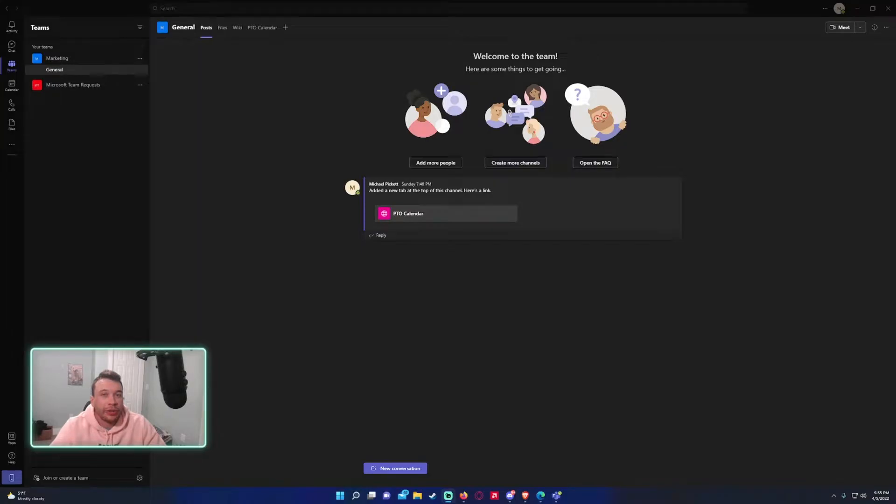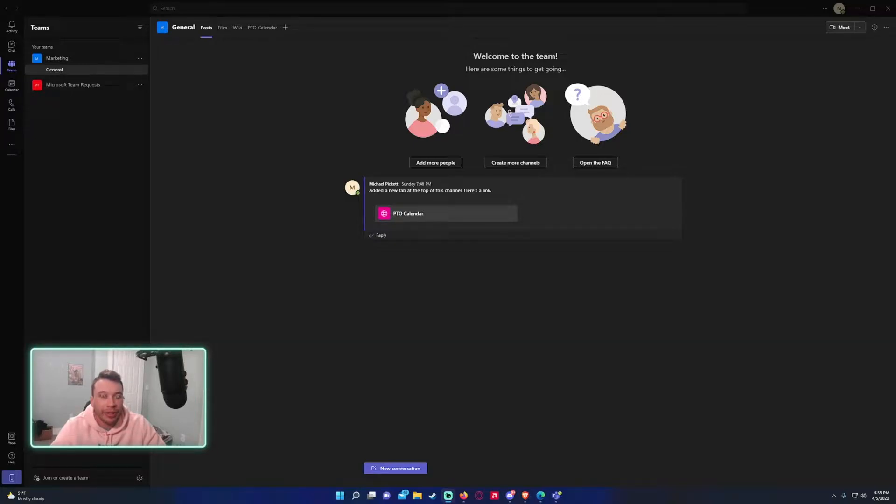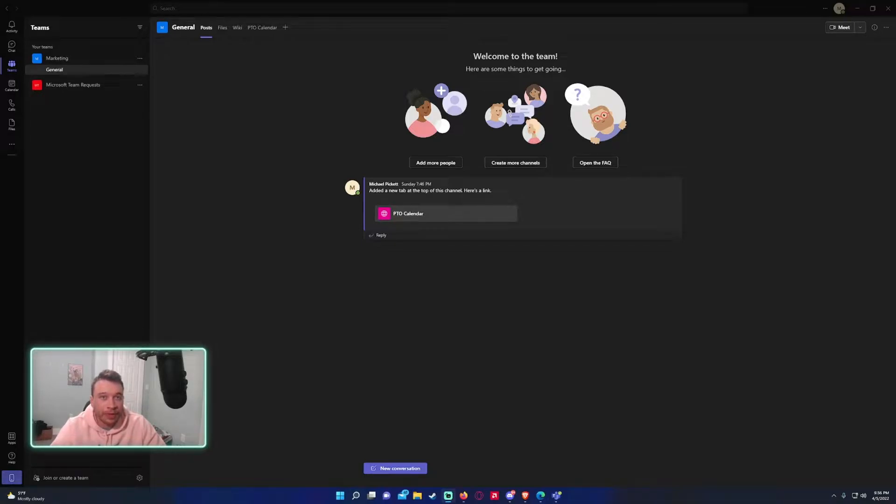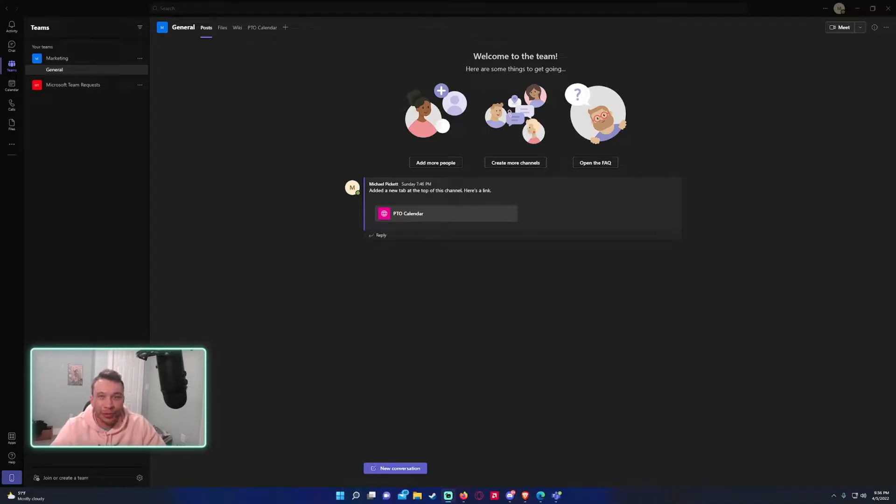What's going on everyone? Michael back with another video. So today I'm going to show you how to send a Teams notification every time a new Microsoft form has been submitted. This is helpful to determine every time a new form is submitted and filled out, so you don't have to go back and check the form and just get a notification to a Teams channel.